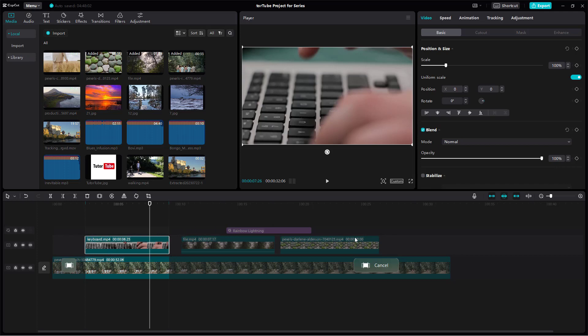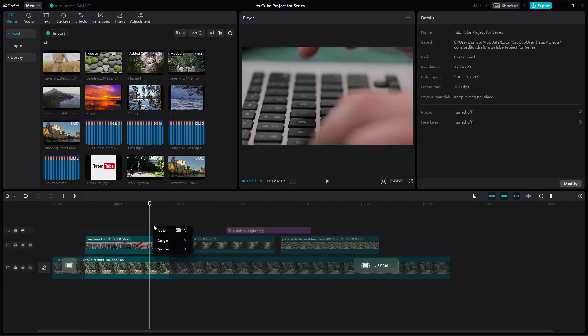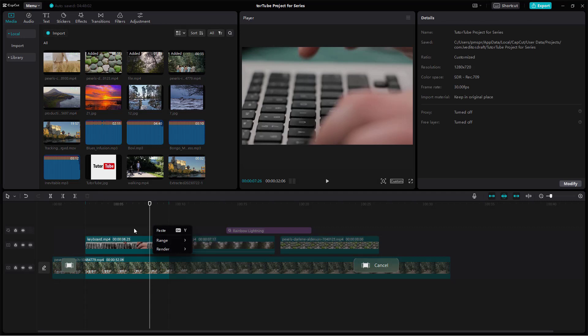As you can see, all the clips are still there, but if you export now, only this range will be exported. You can also go to Ranges right here, and on the other side you can set an in point and set an out point.